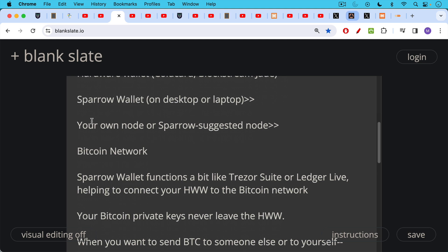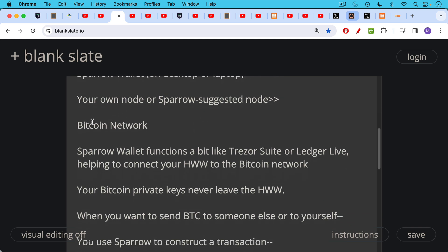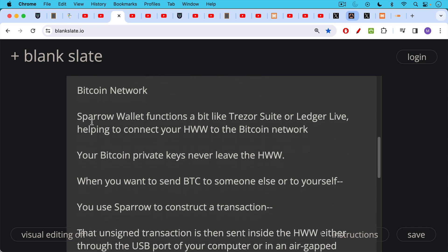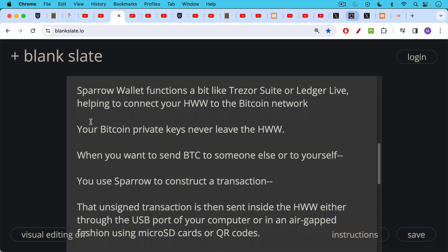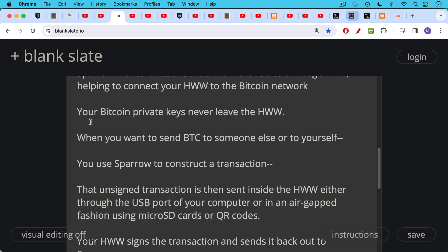It's important to emphasize that your Bitcoin private keys, as we said, never leave your hardware wallet. When you want to send Bitcoin to someone else or to yourself, in other words, you want to move the Bitcoin from one address, Bitcoin address to another, you use Sparrow to build a transaction, to construct a transaction.